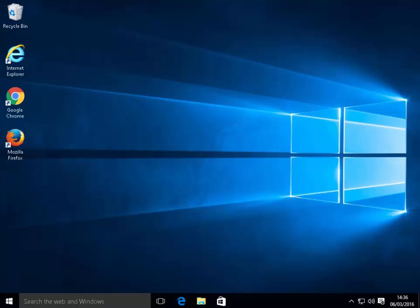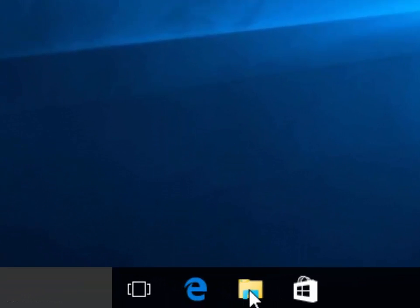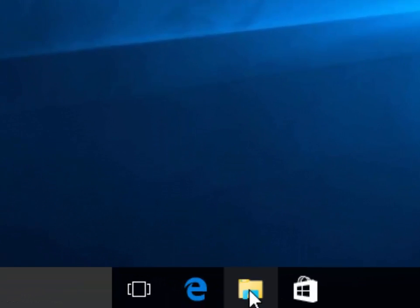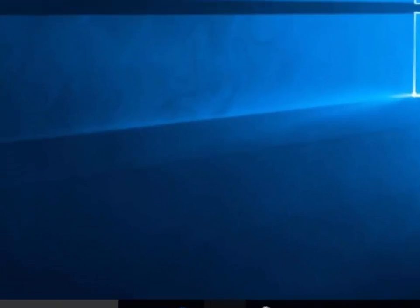Before we begin, we need to identify the drive letters or letter of the external device that we wish to format to FAT32. To do this we need to make sure at this stage the device is unplugged. Then we need to open up File Explorer or Computer or My Computer if you're using Windows XP. Under Windows 7, Windows 8, 8.1, and Windows 10, we can click on the yellow folder that's at the bottom of the screen to open File Explorer. Then we click This PC on the left-hand side.